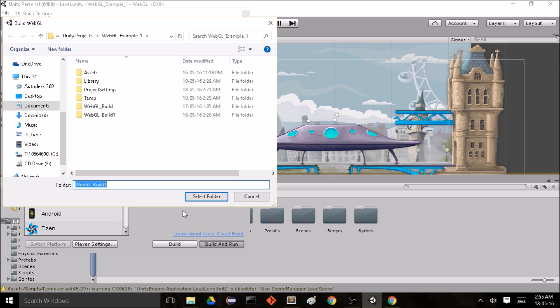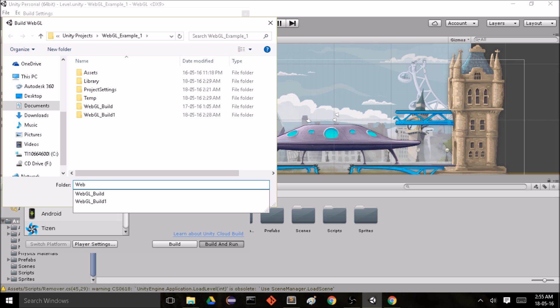Now they ask to select a folder where I want to save the compiled files, so I'm going to create a new folder.